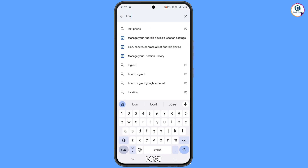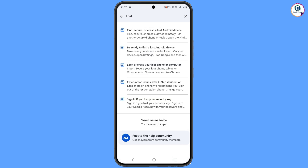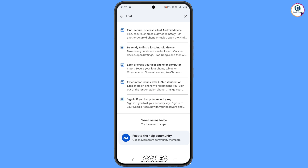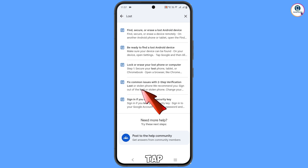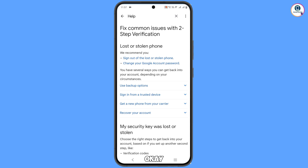You will see 'Search Help' in the middle — tap on it. Type 'lost' and tap on search. You will see the fourth option: 'Fix common issues with two-step verification or lost or stolen phone' — tap on it. You will then see 'Lost or Stolen Phone.'